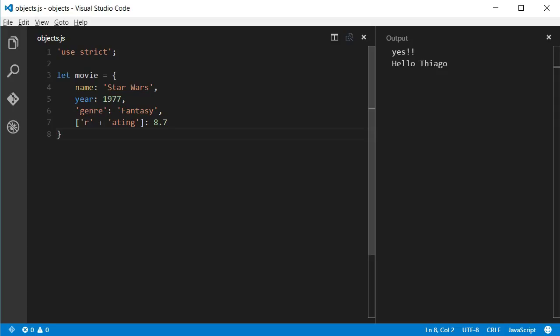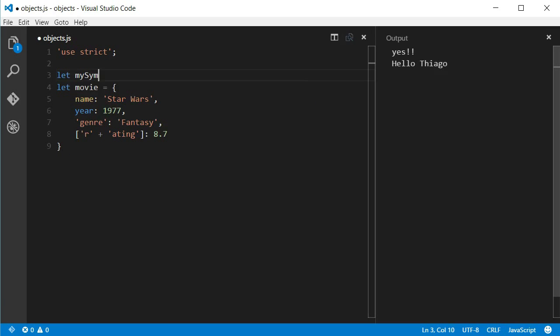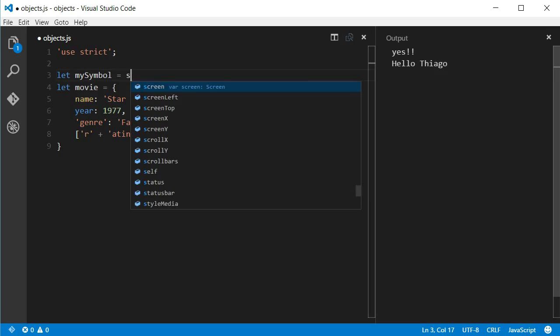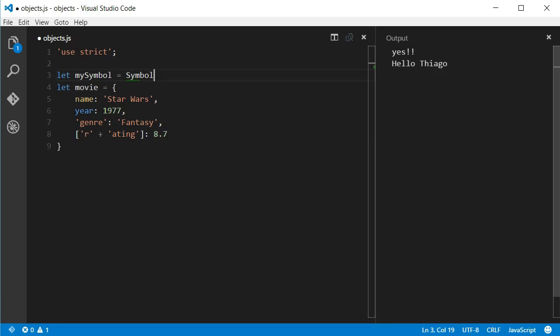That's important because now in ES6 we can have keys of type string and keys of type symbol. I'm not getting into what symbols are in this video. Just know that symbol is a new data type in JavaScript and we can use them as keys in objects like this.